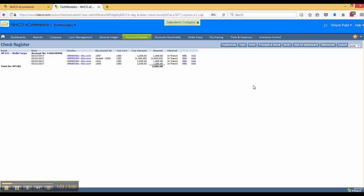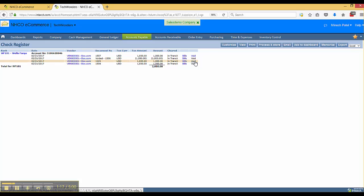Once we view this, it's going to bring us to the check register list that will show us all the checks that have been either confirmed or voided. There's a little hyperlink here associated with the void where we can click the void button.